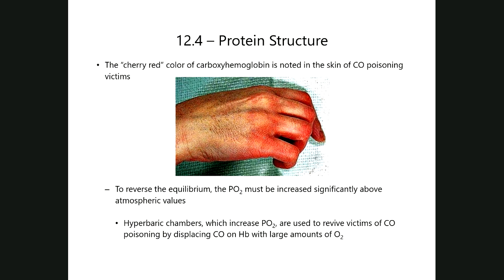The cherry red color can also be seen in the lips of the patient. When a patient comes in with carbon monoxide poisoning, all you need to do is look at their lips and the tips of their fingers — sometimes it's so bright red you think the patient has lipstick on. When you try to clean it off, it's not lipstick; it's the very bright cherry red color, and this is very diagnostic of carbon monoxide poisoning.